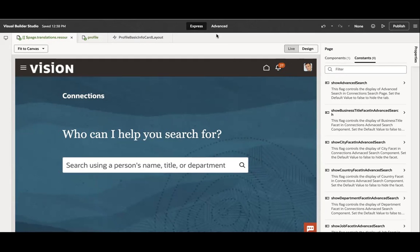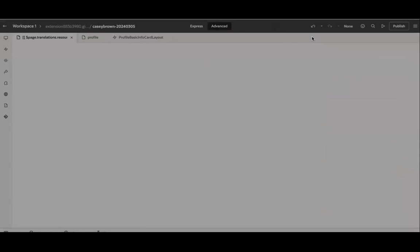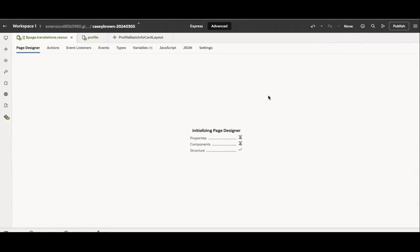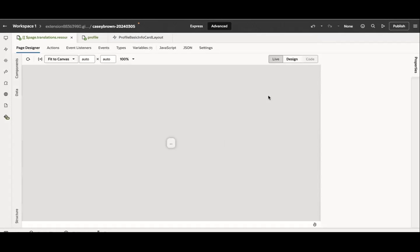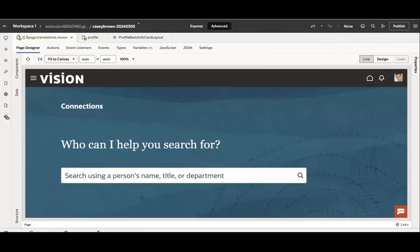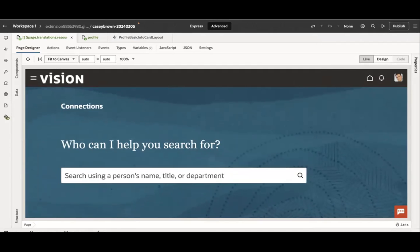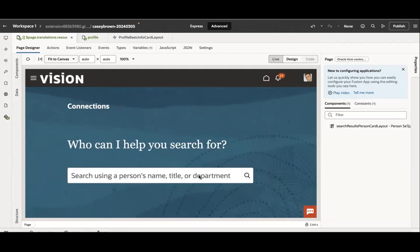So now let me go to the advanced mode and I'll show you a couple more things how we can do this. The advanced mode is for the technical developer who would like to update or add some extra component on the page. Here when you open the properties again, you will see components and then constants.